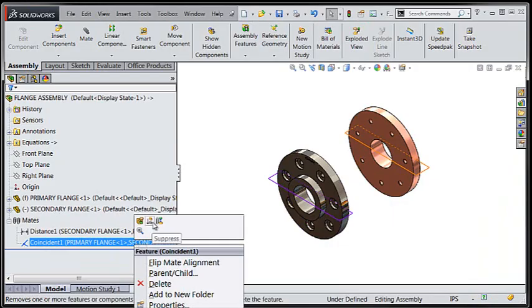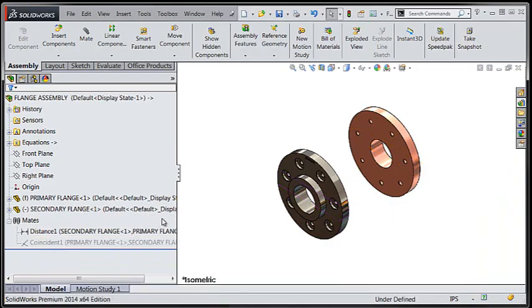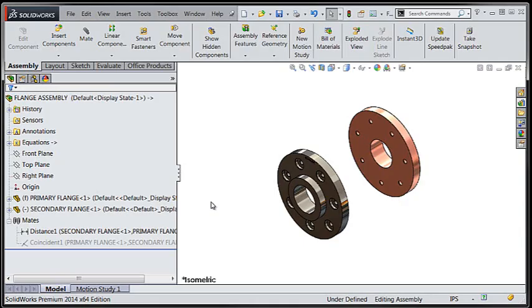Now that we've gone through and removed those extra mates, let's take a look at that lock rotation option that is now available for concentric mates.